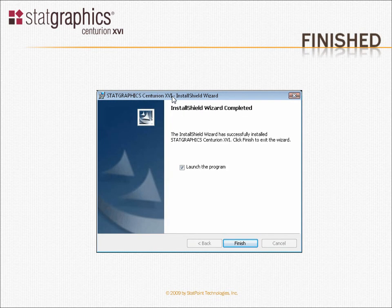When installation is complete, the wizard will display a final summary screen. You can then press Finish to launch the program. The next video will show you how to activate a newly installed copy.